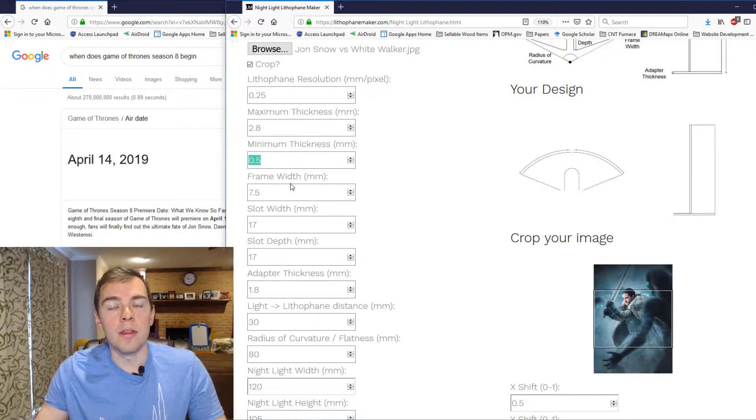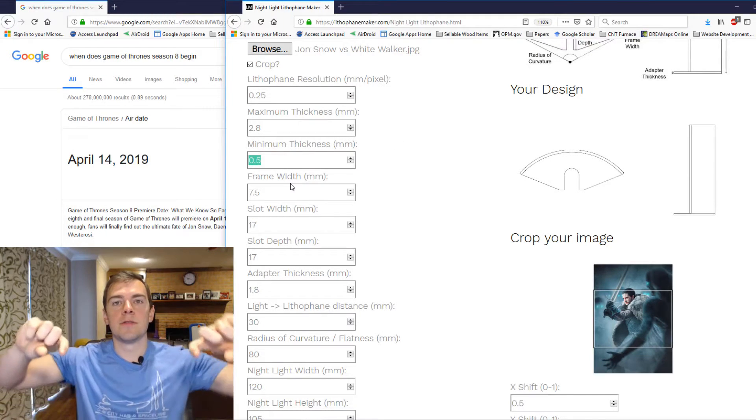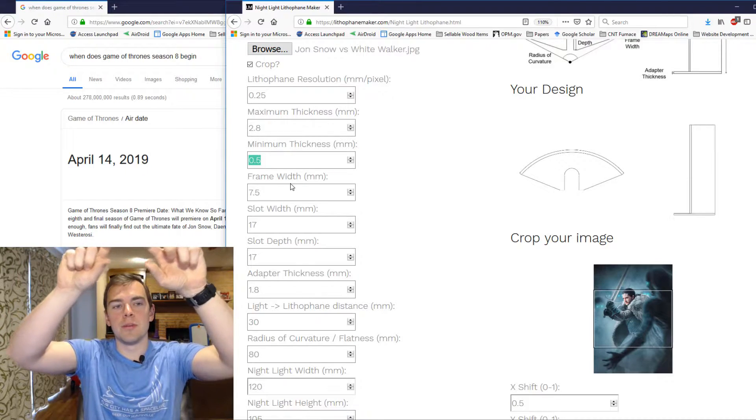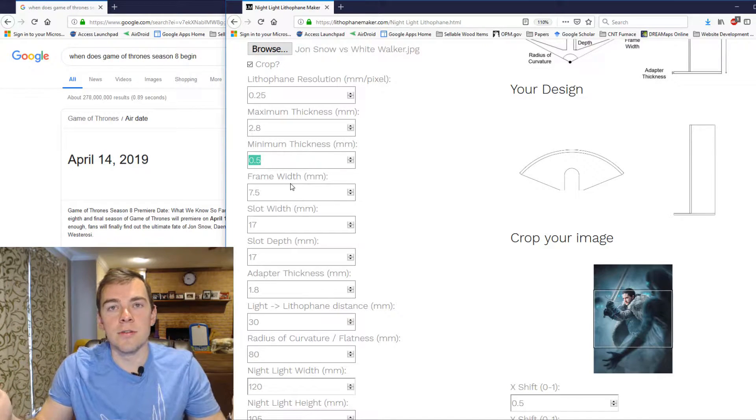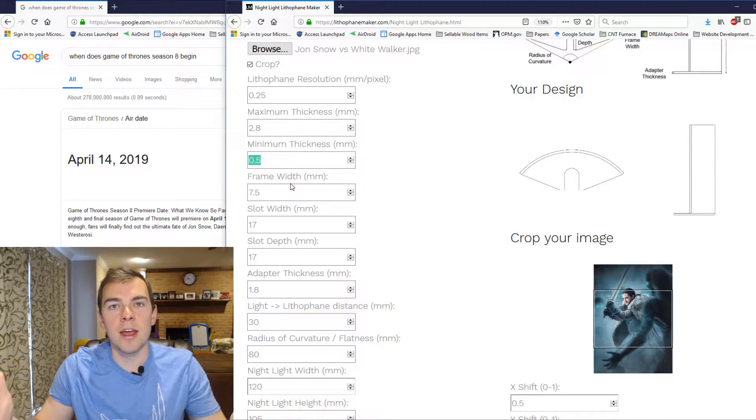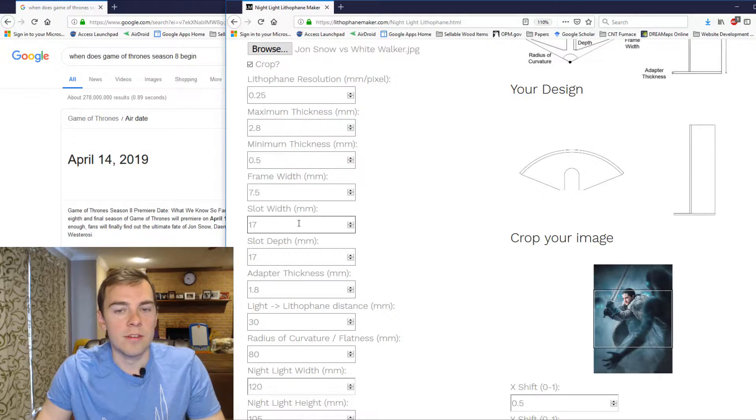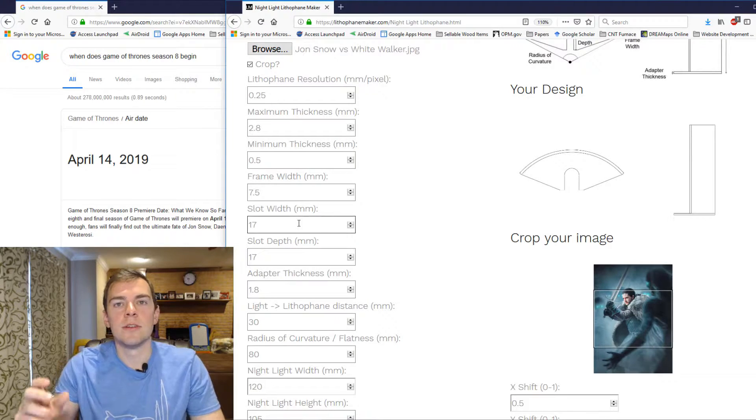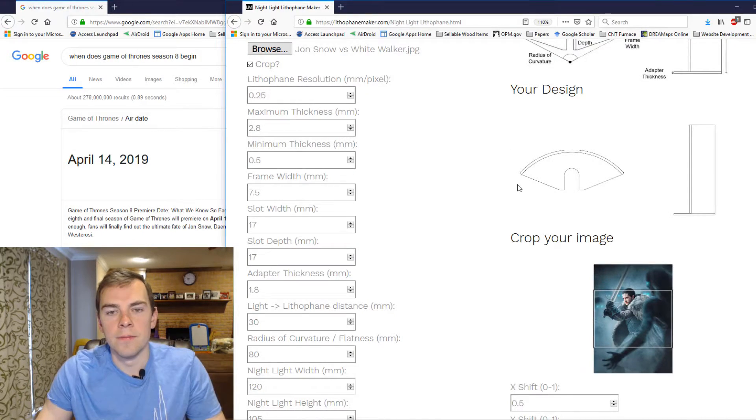Then you have your frame width, and that defines the size of the frame that goes around your picture. And I've also changed it so that the frame width is the same on the sides as it is on the bottom.